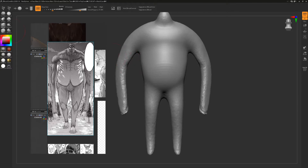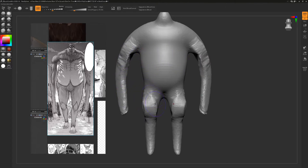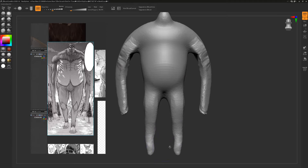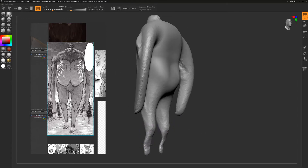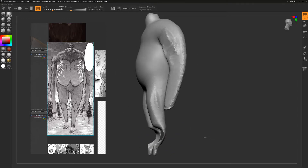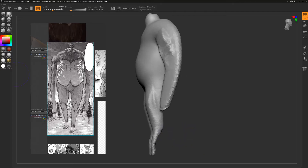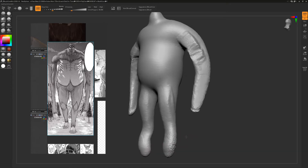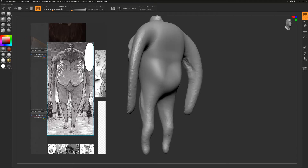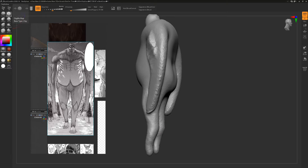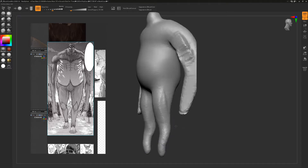Now we're going to add more details. We have the clay buildup brush — you can use it to stamp clay onto your model. I can give him a little bit more leg mass and reduce the Z intensity to apply some muscle mass to the legs. Let's give him some actual calves in the back.